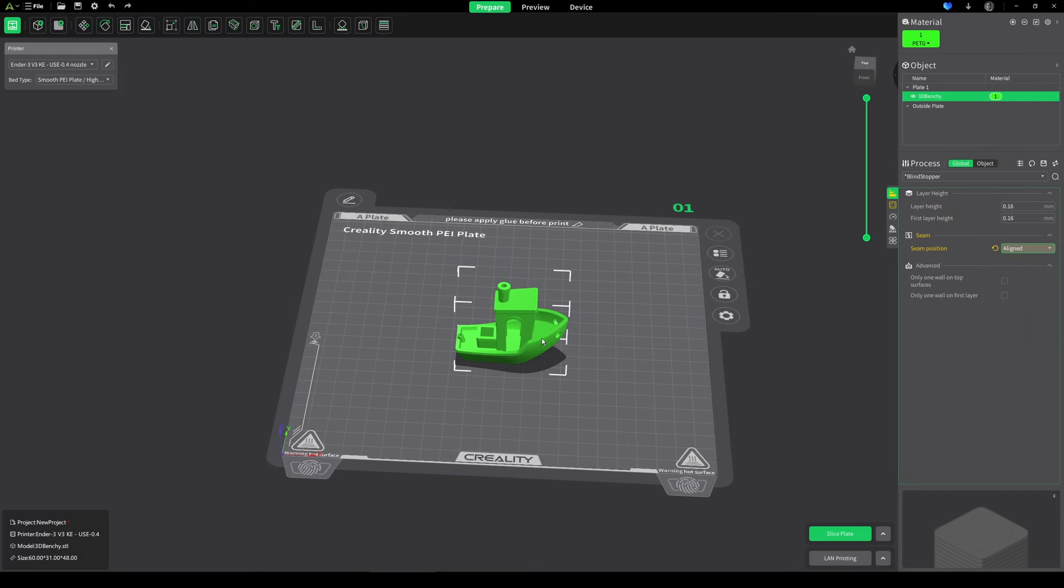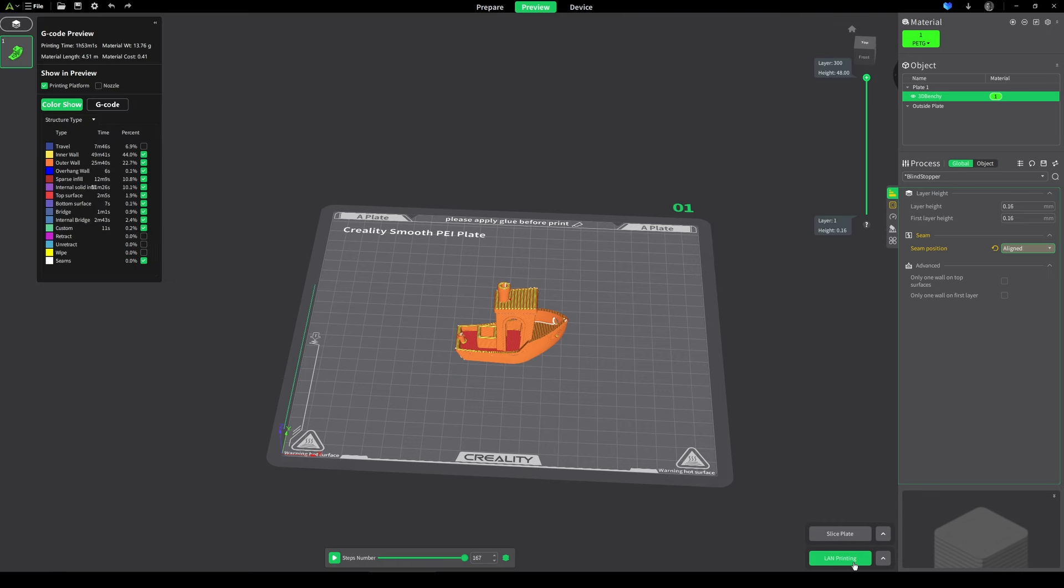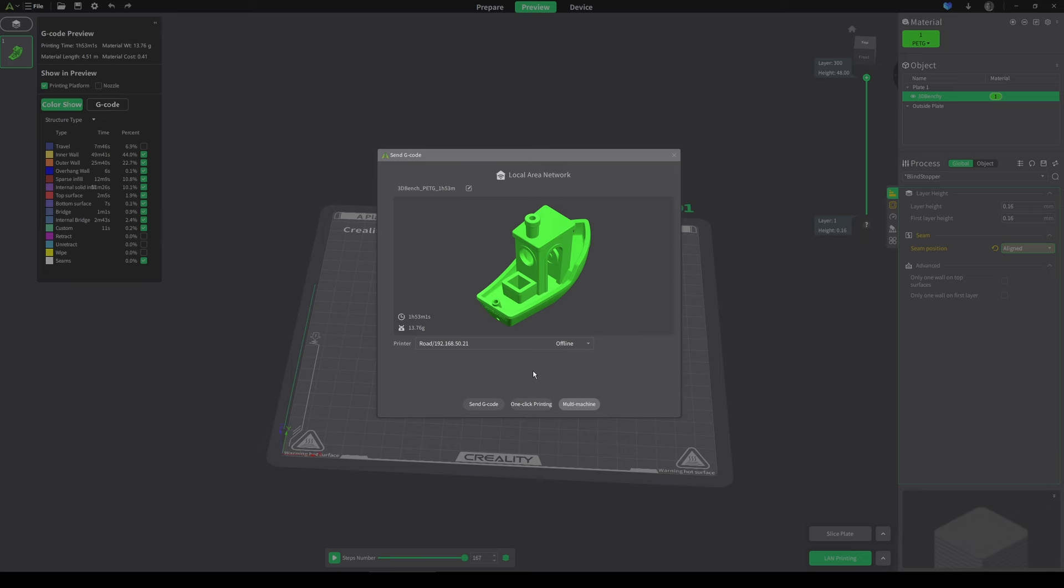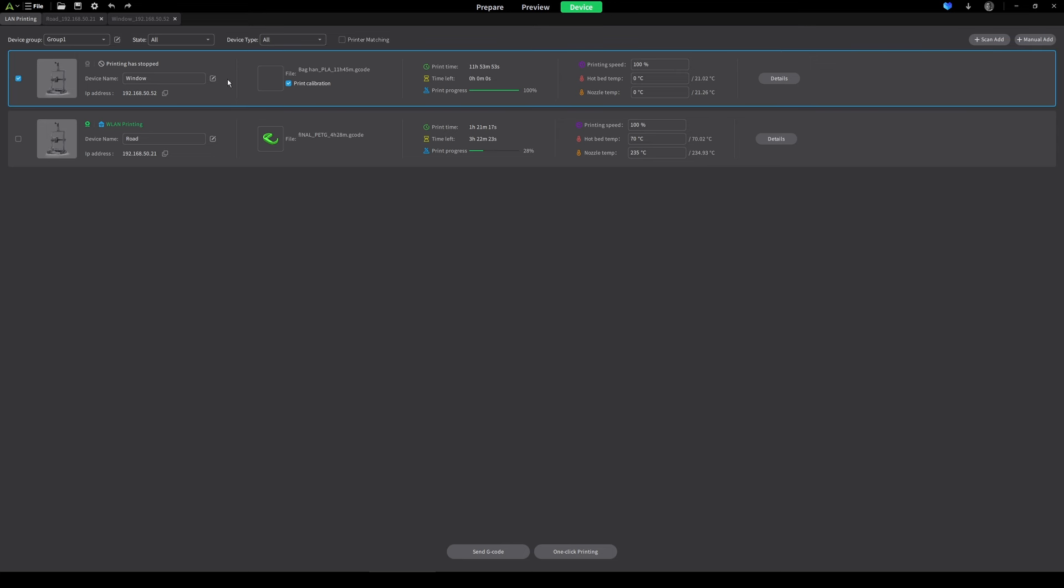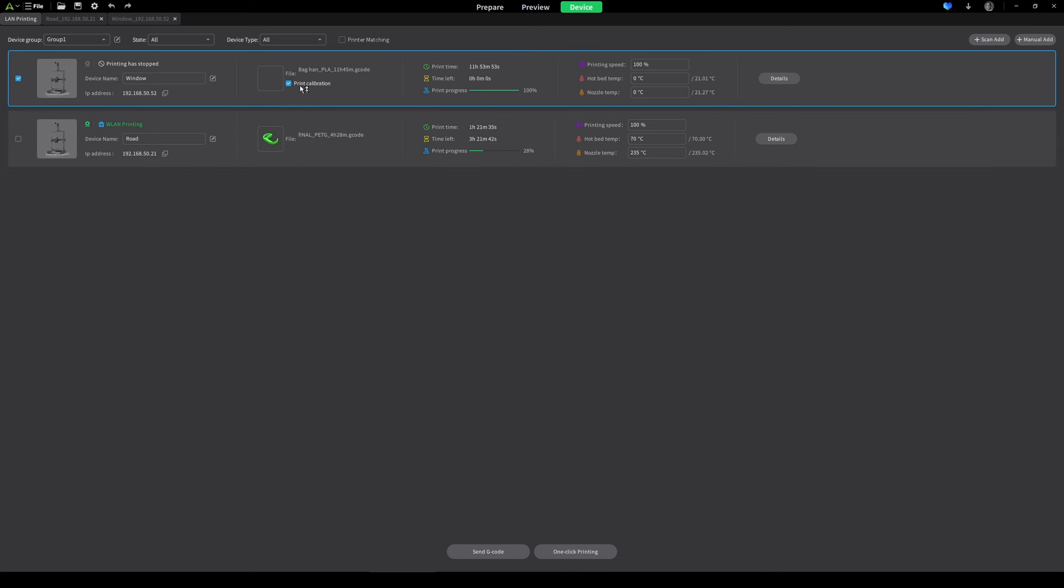When it comes to slicing, I always like to use the print with calibration tick box to make sure that the print is going to come out perfect. With the new 5.0 firmware, when you click slice plate and open up LAN printing, you can select your printer, but you'll see that there's no tick box. It's still there, you just need to find it. What you have to do is click multi-machine, disable printer matching, select the printer that you want, and then you'll find this print calibration tick box is there. It won't show up if you are currently printing something, so just keep that in mind. It has to be idle and then you'll find the calibration box appear.